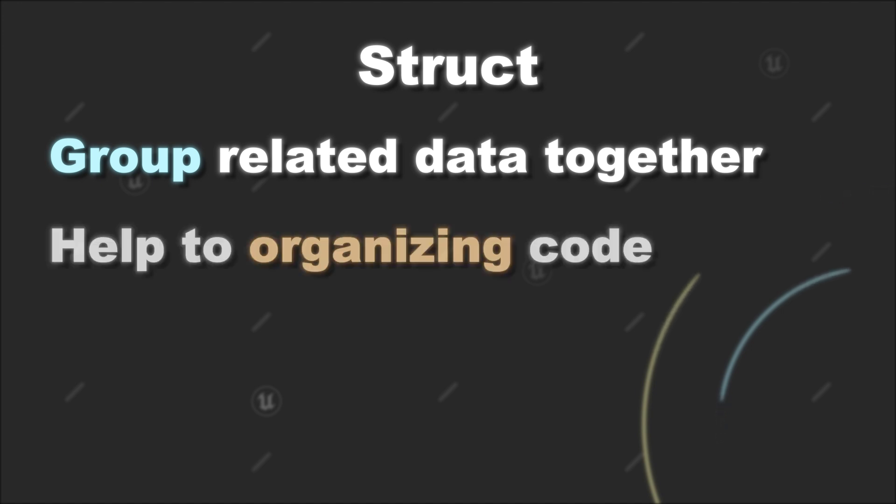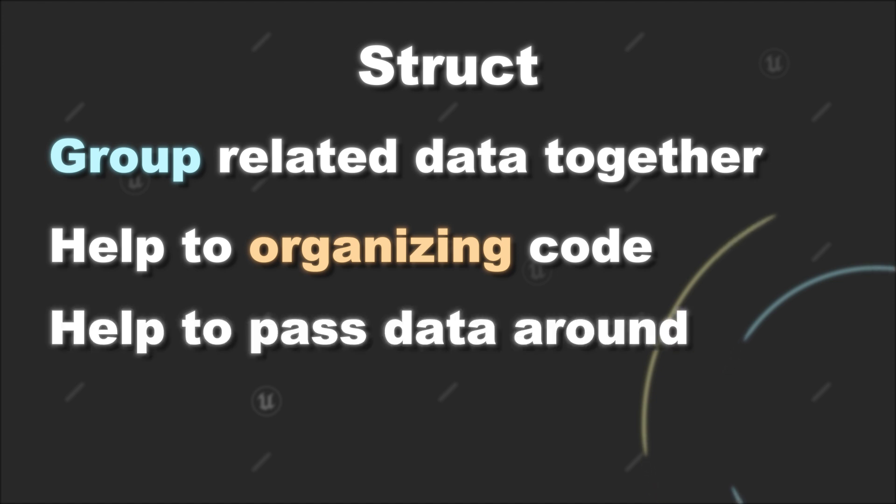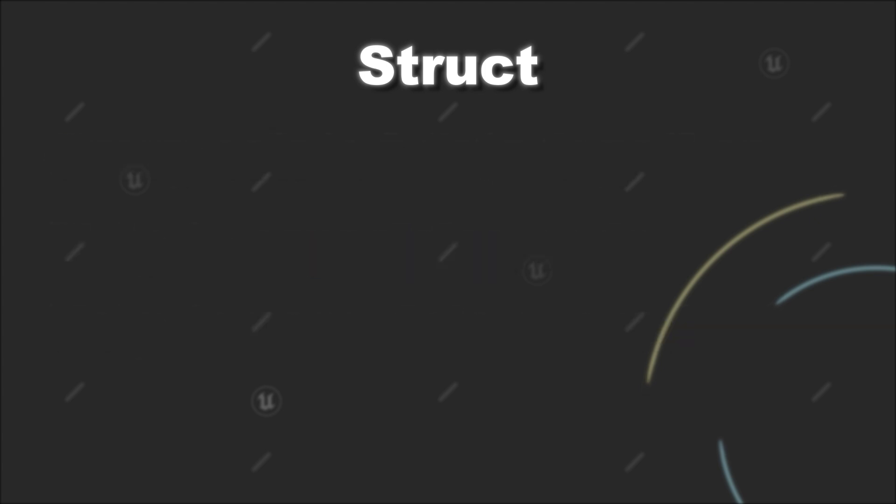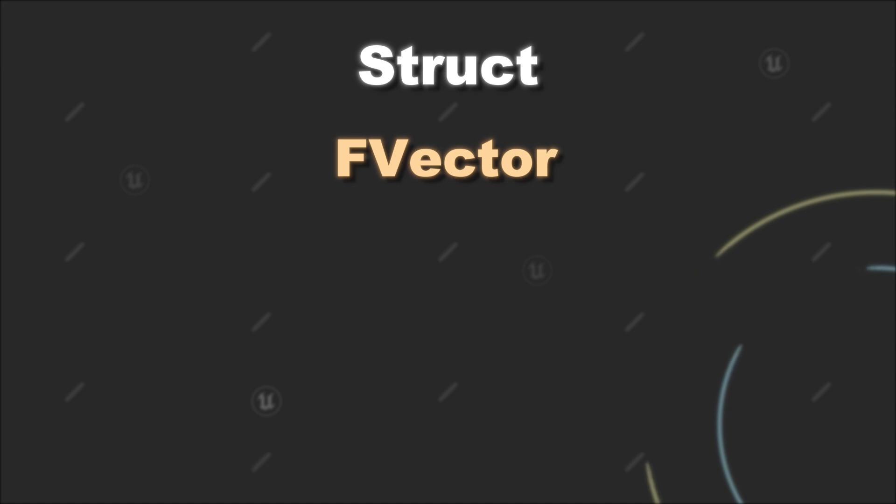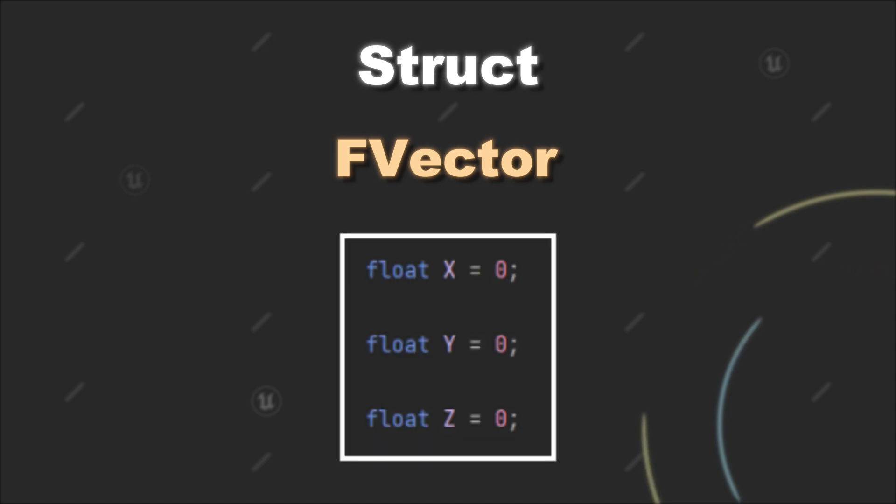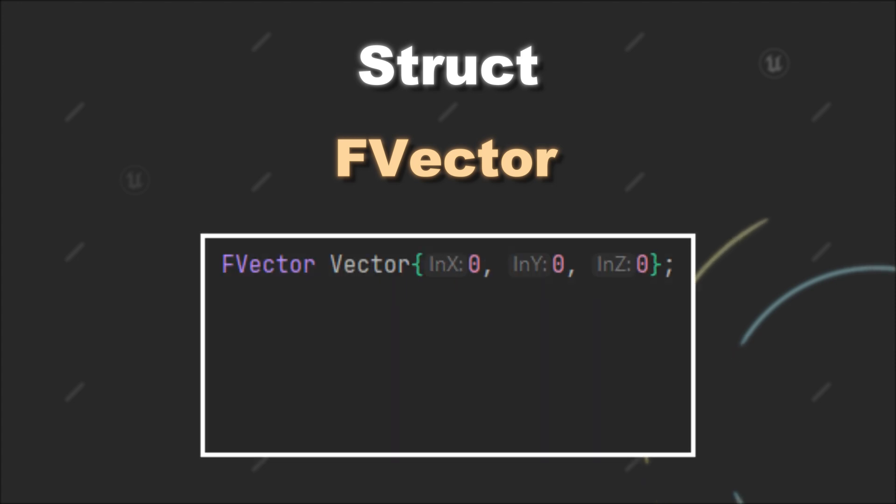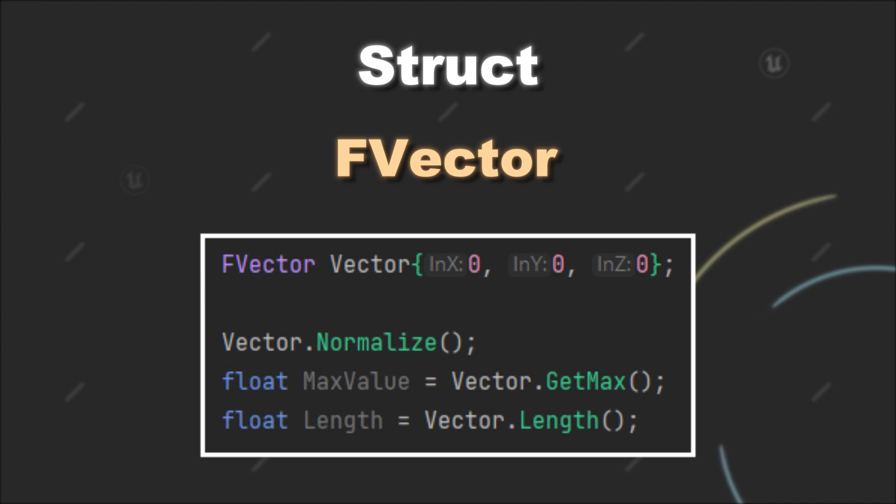This helps with organizing your code and also makes it easier to pass those related variables to a function. A struct that you probably already have used a lot is the f-vector. In that case, if we wouldn't use a struct, the values x, y, and z would be separated, which in the case of a vector doesn't really make sense. So instead of keeping the values separated, f-vector keeps them together and offers further functionality to interact with them.